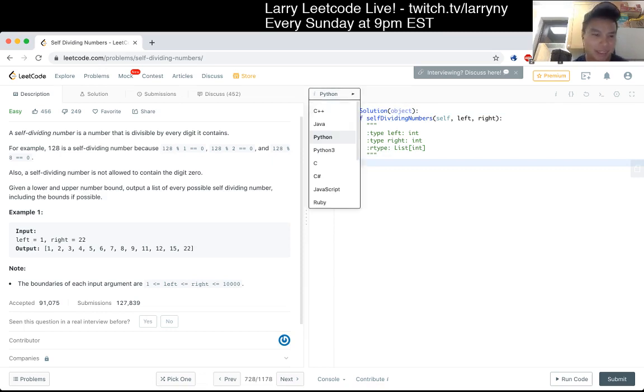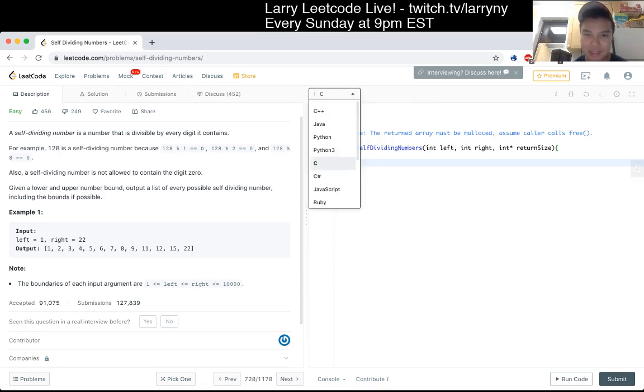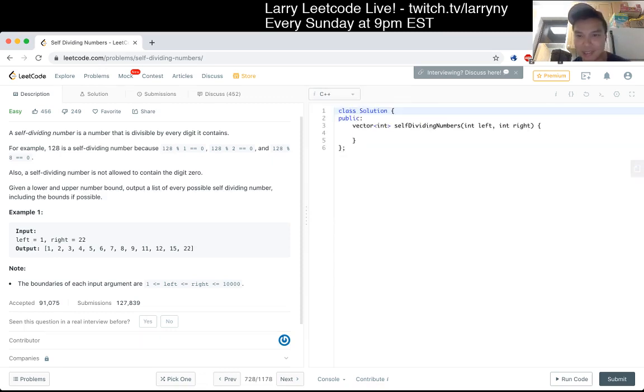I don't think there's anything complicated. That's it. So let's see. Let's try doing this in C++.